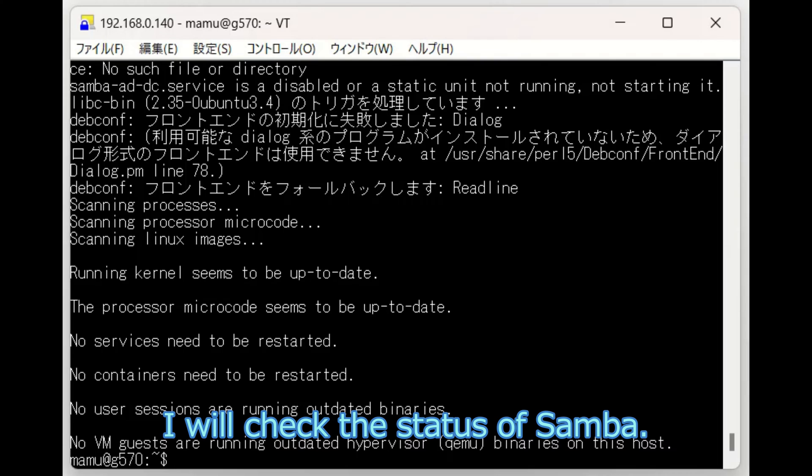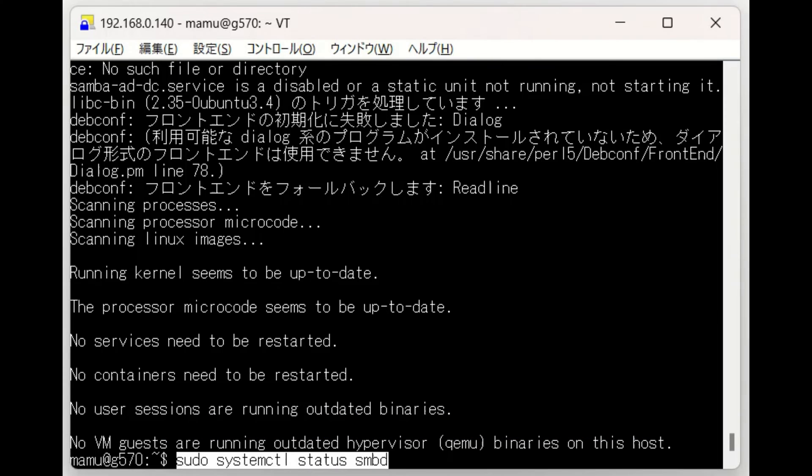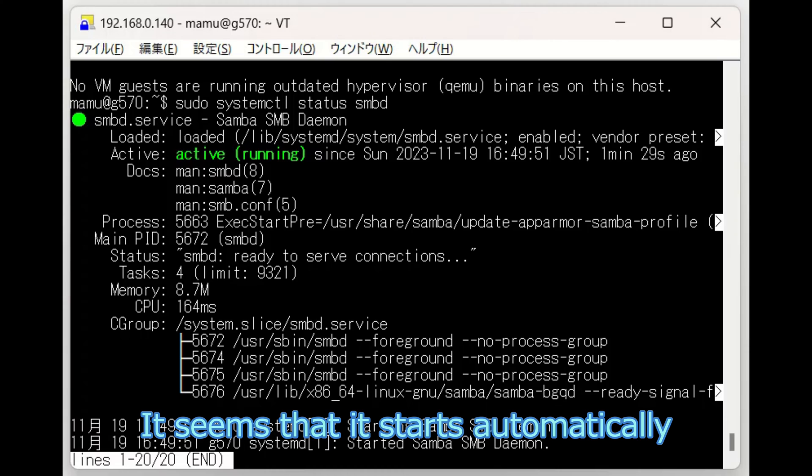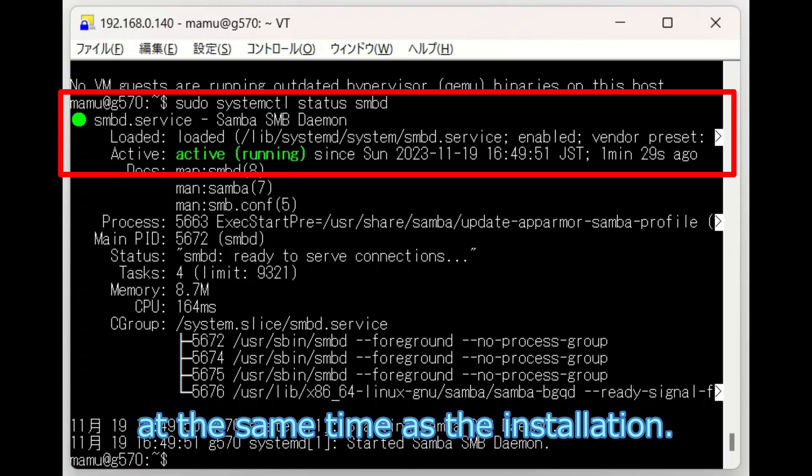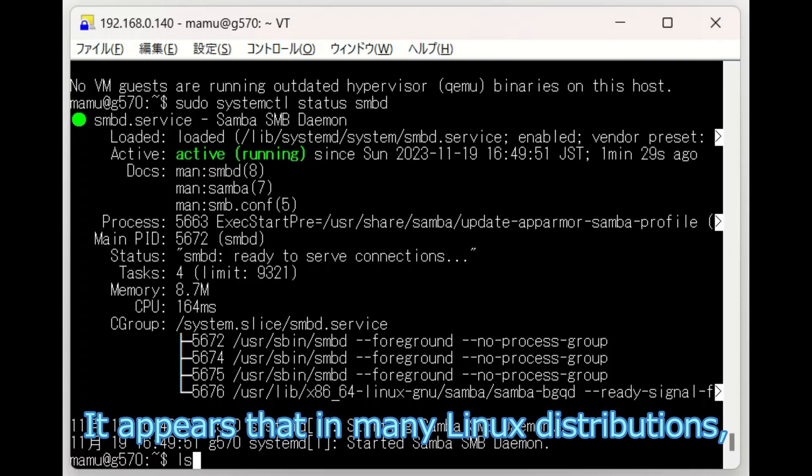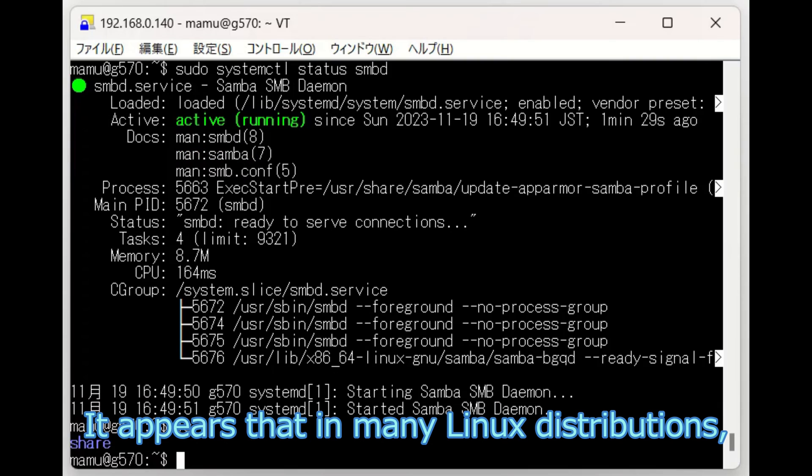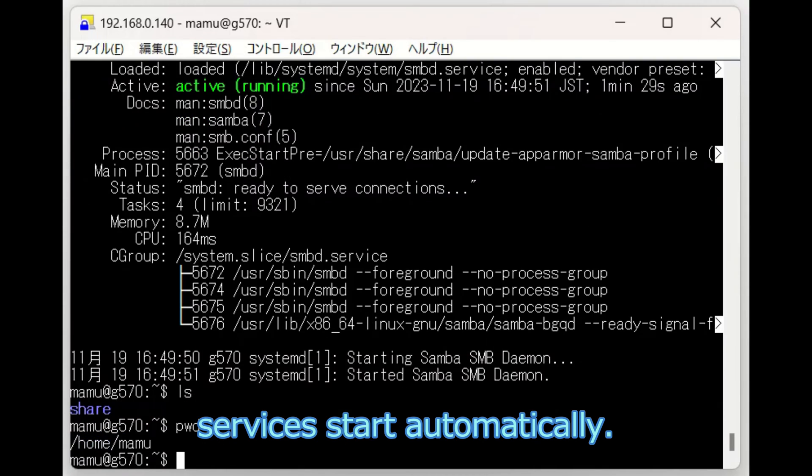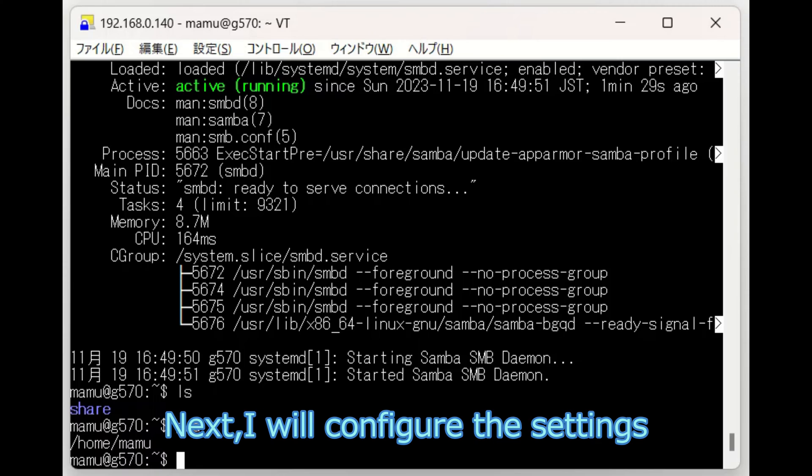I will check the status of Samba. It seems that it starts automatically at the same time as installation. It appears that in many Linux distributions, services start automatically.